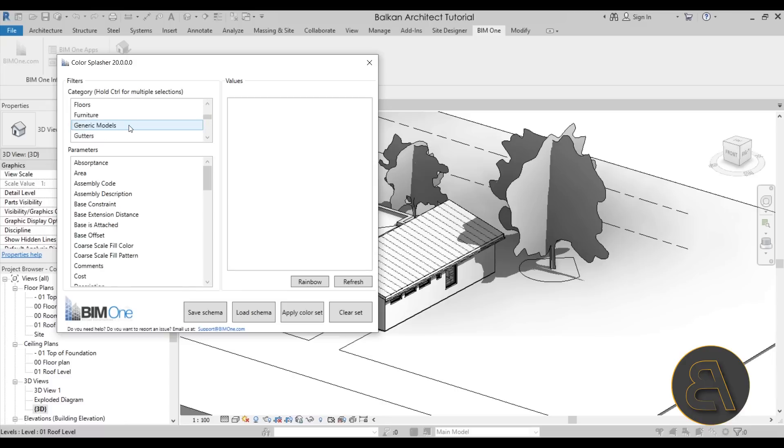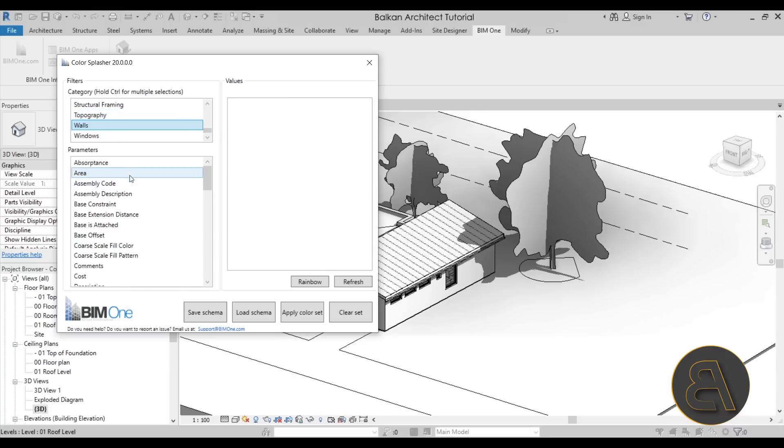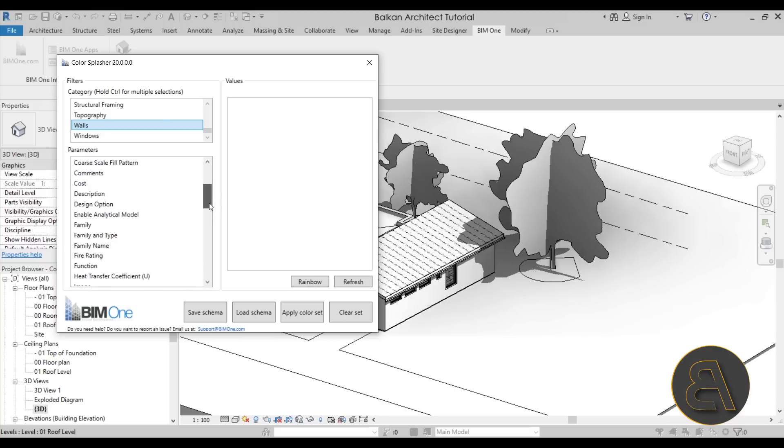Now you will notice that these are all the categories that you have - you're not going to find everything but you are going to find most of the categories in your Revit model. Now if I just go here below you will see that here we have the parameters.